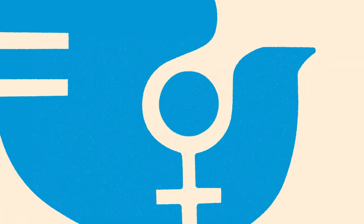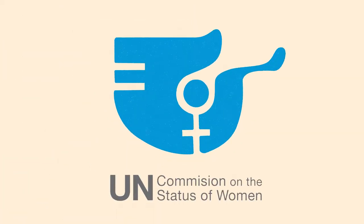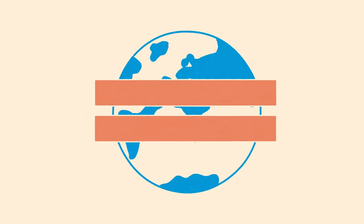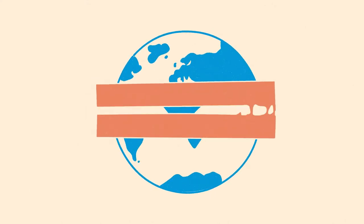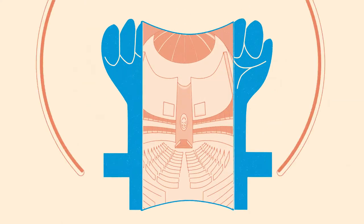The UN's Commission on the Status of Women is a global body to promote gender equality and the empowerment of women and girls.